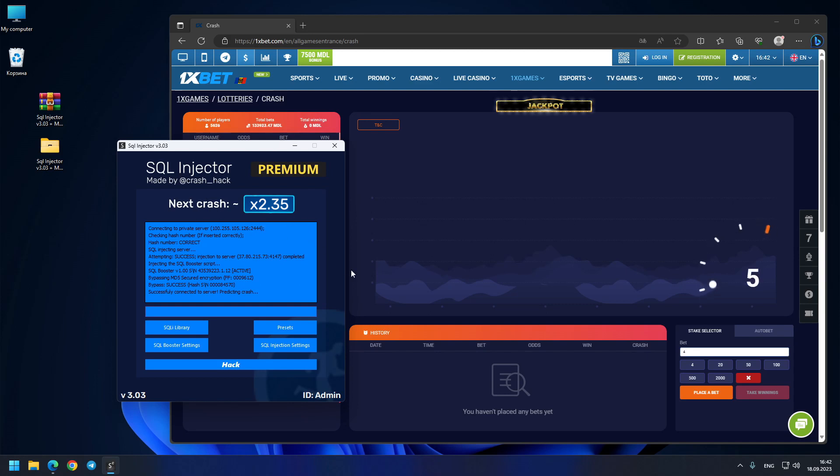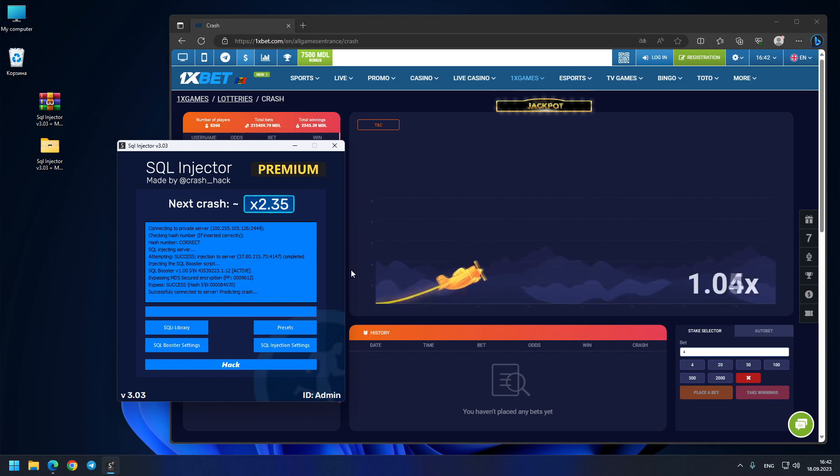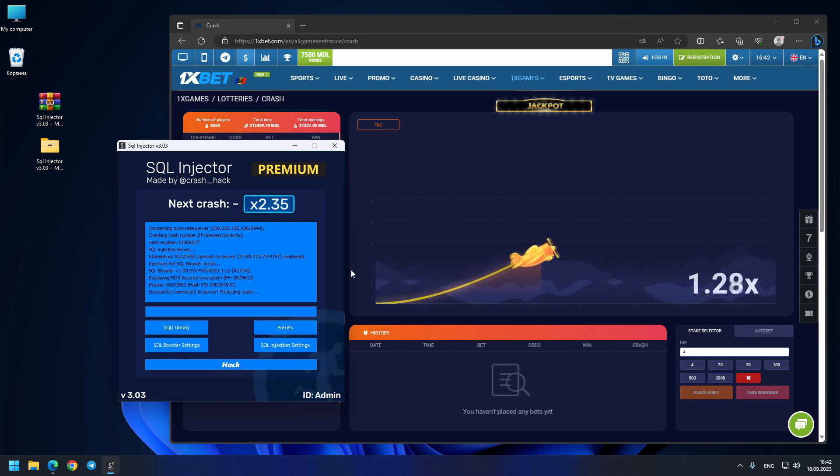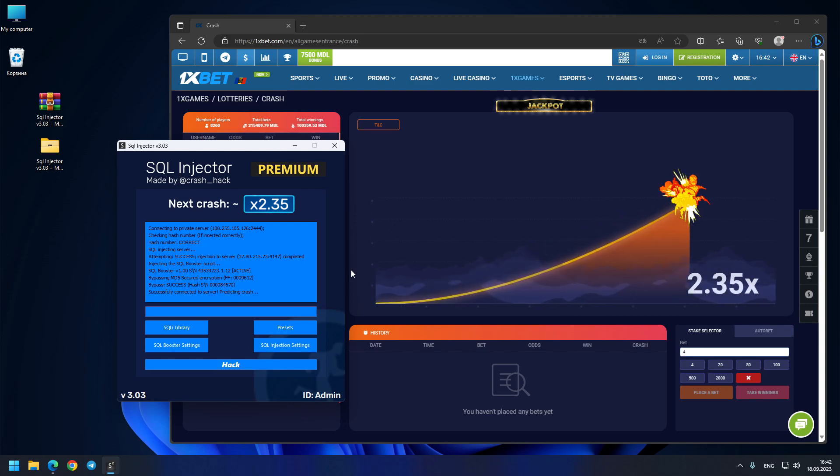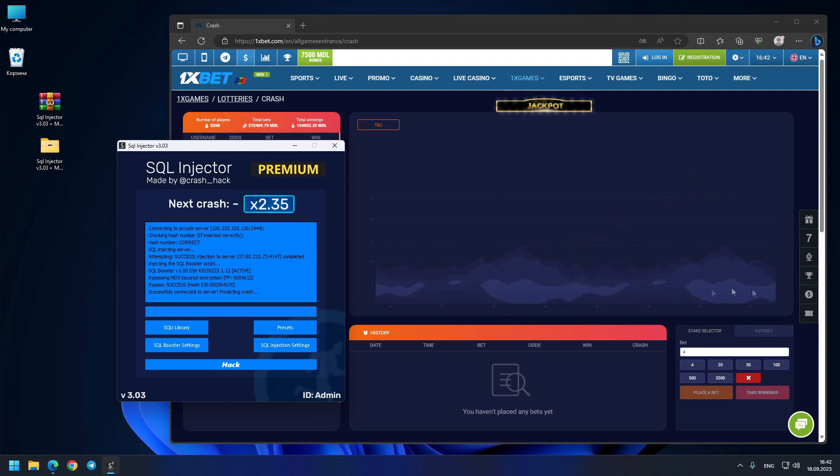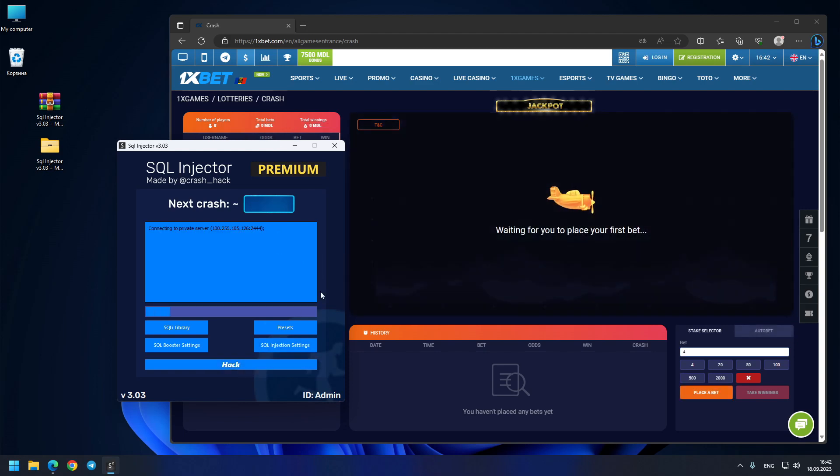So I'll press the button another time. Okay, now next prediction 2.35x. So let's see this crash where it goes. Boom guys, exactly 2.35x, exactly predictable.